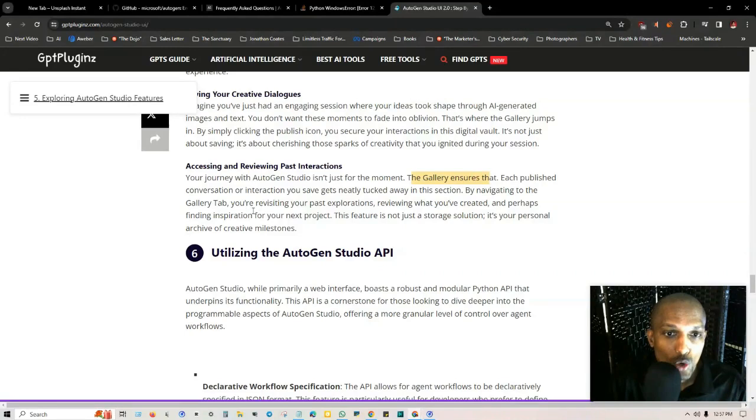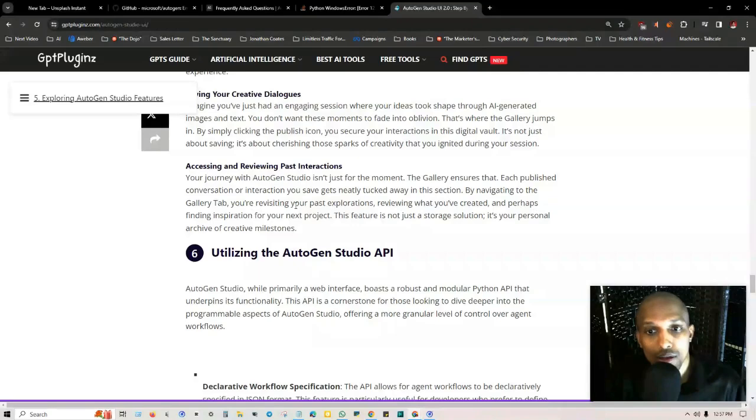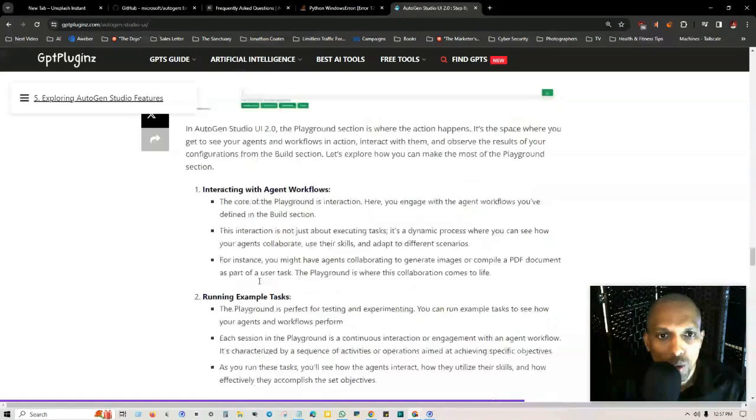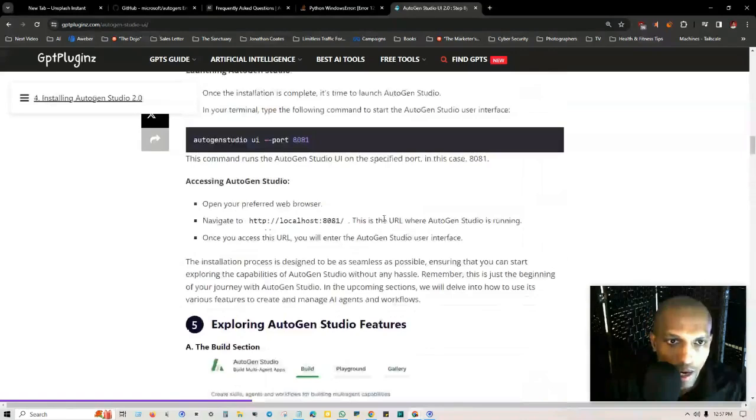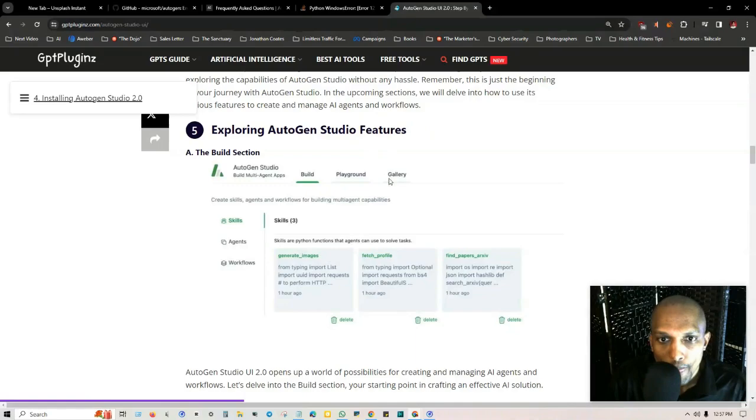It's like a digital scrapbook that captures your journey through AI-assisted creativity. Let's take a look at what makes the gallery an integral part of the experience. You can save your creative dialogues. Imagine you just had an engaging session where your ideas took shape. By clicking the publish icon you secure your interactions in this digital vault. If we go back to the main user interface here, this is what they're talking about, the gallery right here.